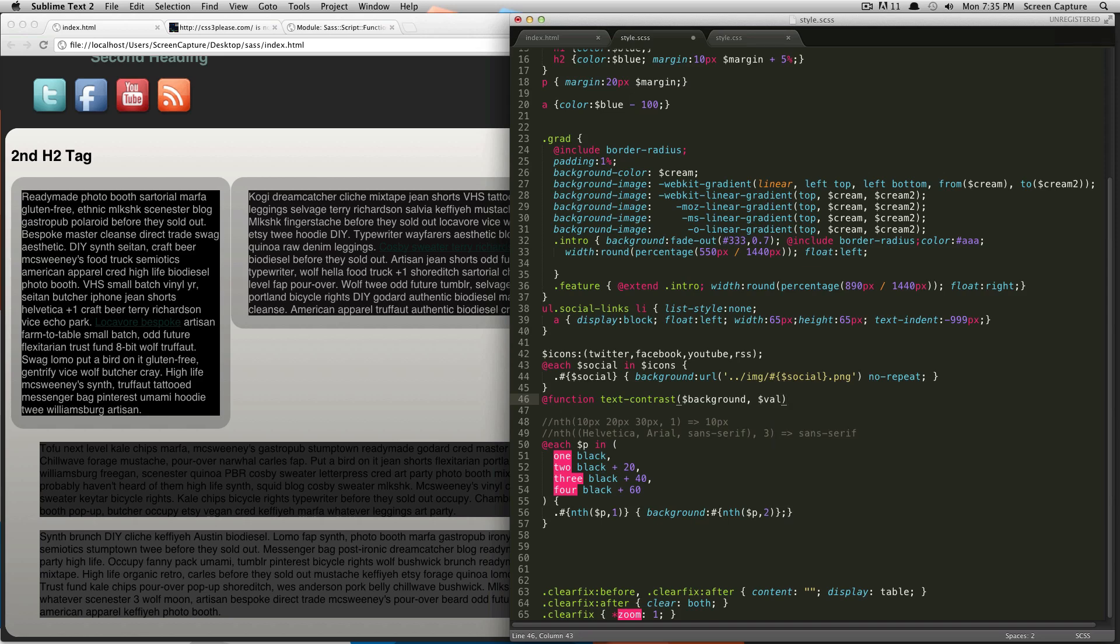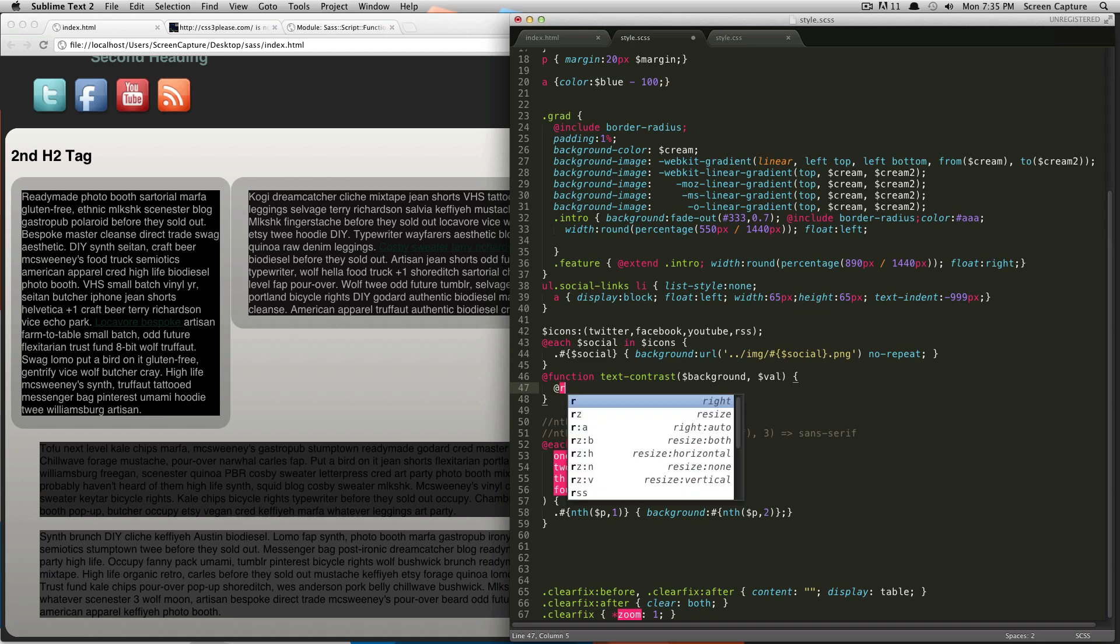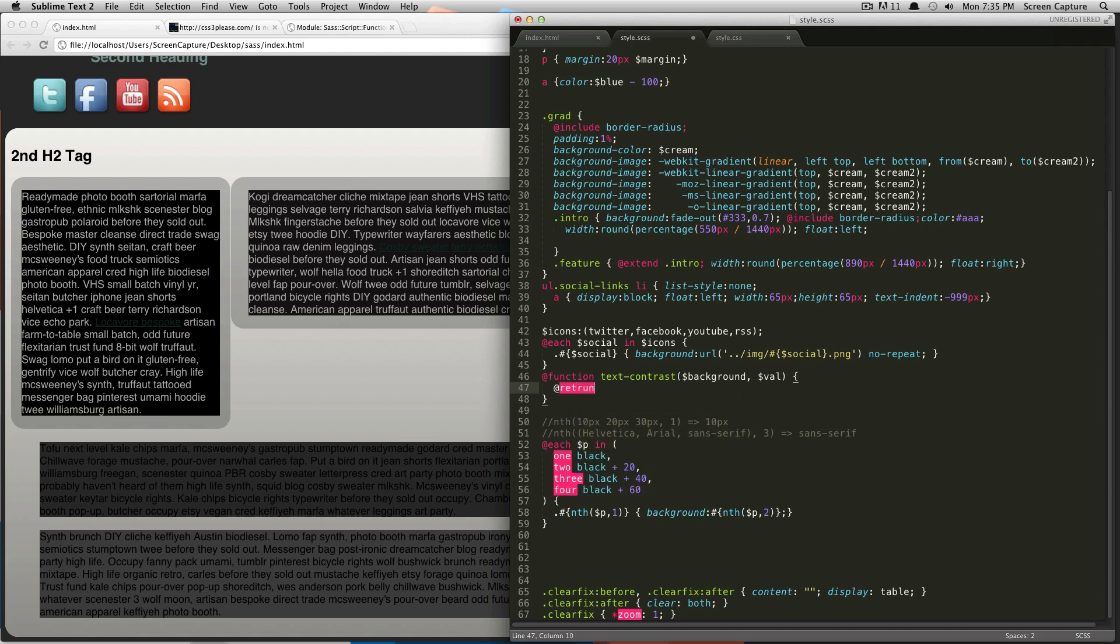And then, we're going to do brackets and hit enter. When you're making a function, your goal is to have it output something, right? So, to output something, you do the @return. And so, this is going to be whatever your function's going to output.